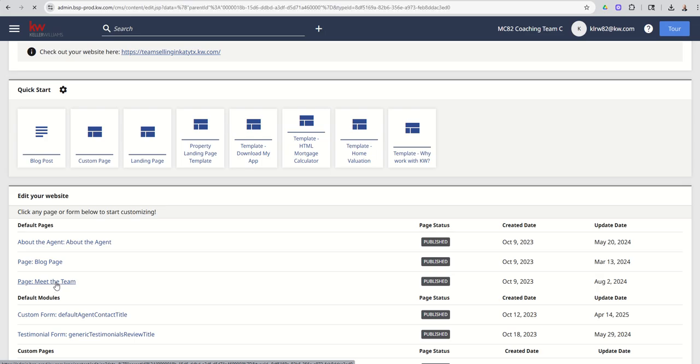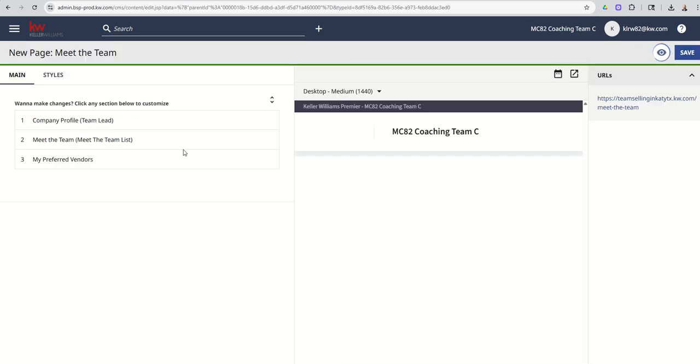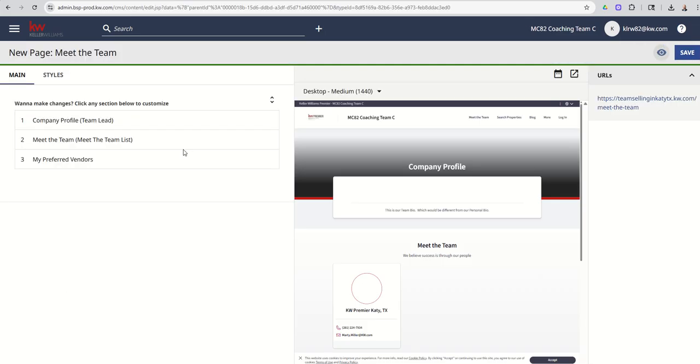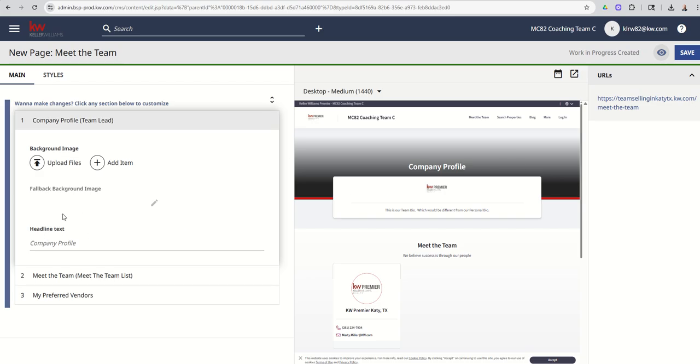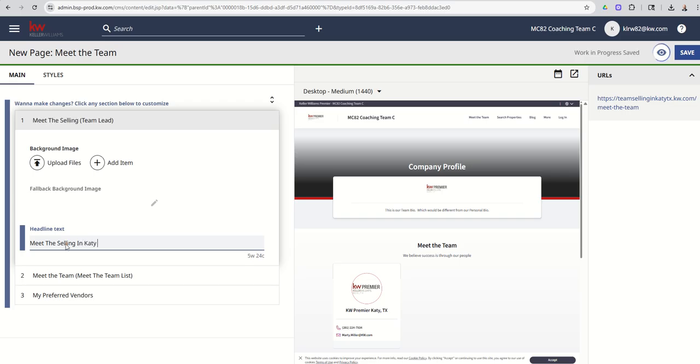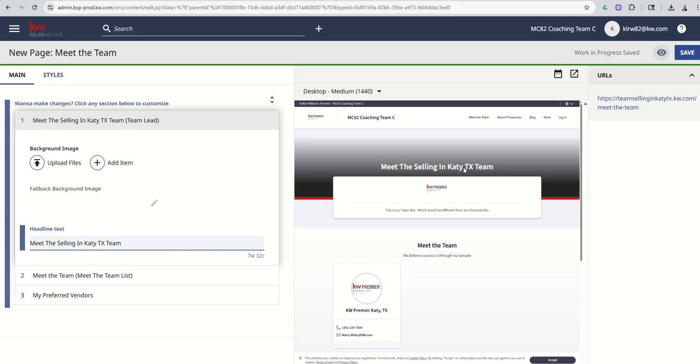The other thing to take note of is that on team sites, you've got a meet the team page. We're going to click here and make sure that all of this information has been loaded. So right now you can see it's pretty blank. First thing we're going to do is click on company profile. This is where I can upload a banner image in the back here. So where this gray and white box is, that might be a great spot for your team site. You can also edit the headline text, company profile probably doesn't look that great. So meet the selling in Katy, Texas team. And you can see as we make the edits to that headline, it's updating that over here.